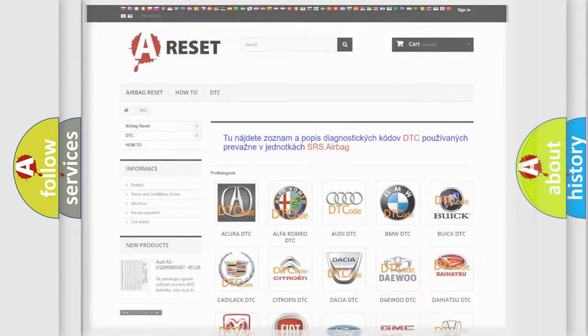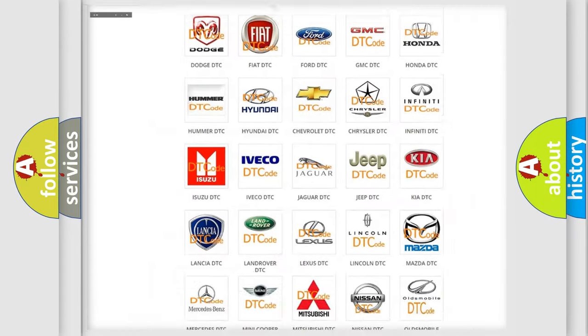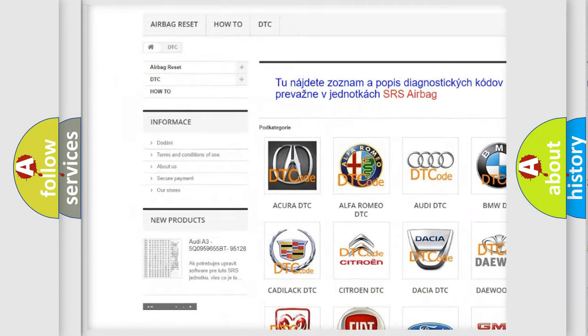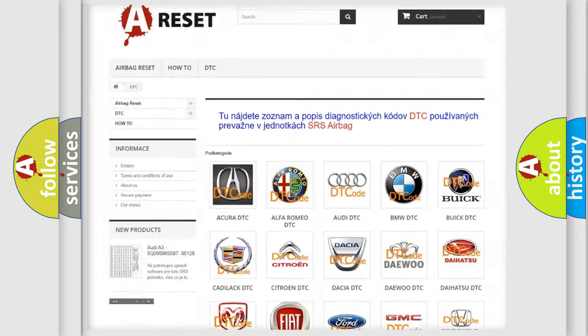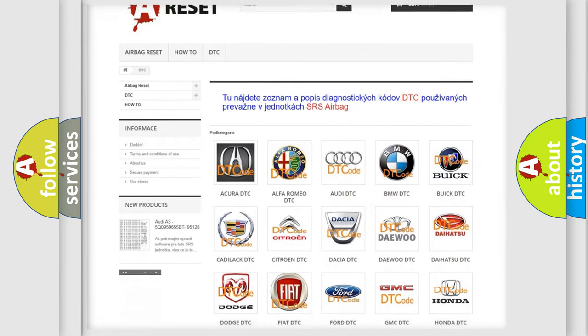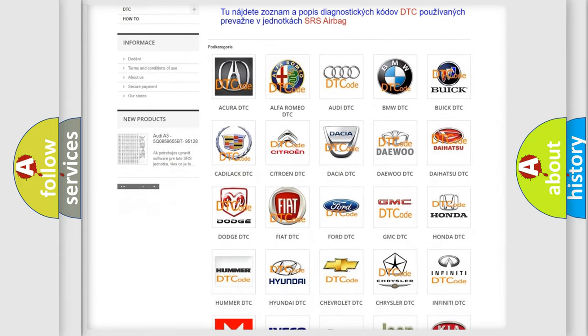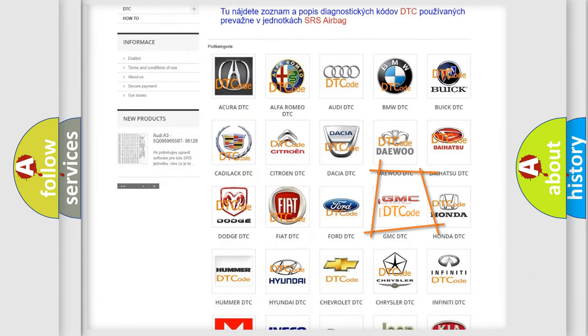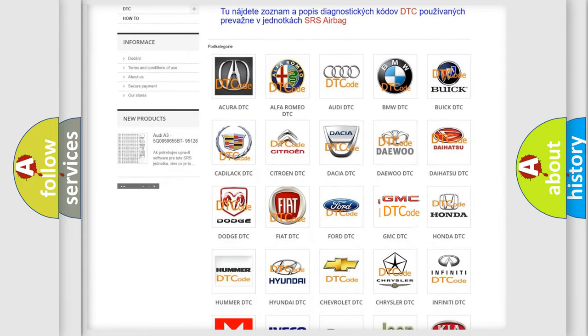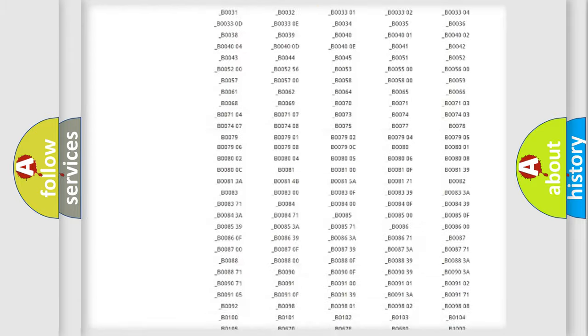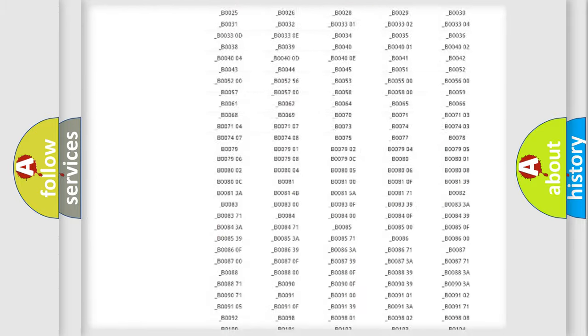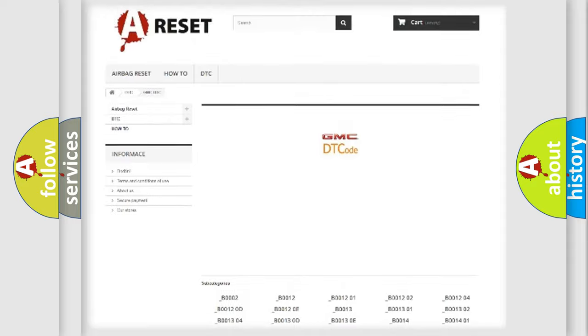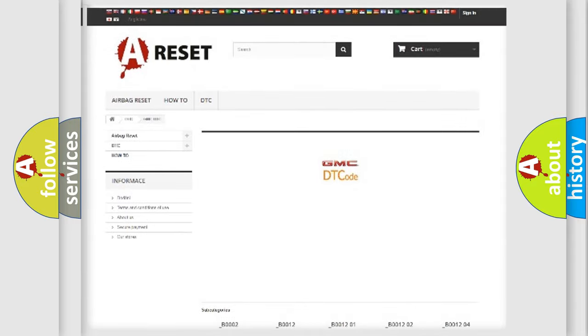Our website airbagreset.sk produces useful videos for you. You do not have to go through the OBD2 protocol anymore to know how to troubleshoot any car breakdown. You will find all the diagnostic codes that can be diagnosed in GMC vehicles.